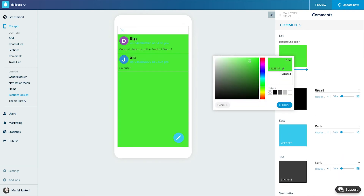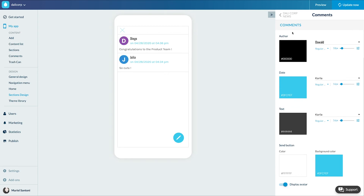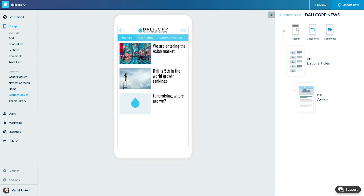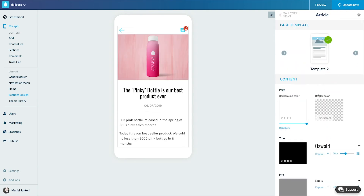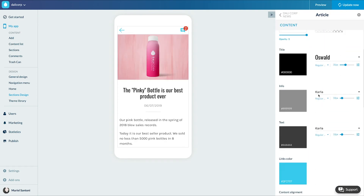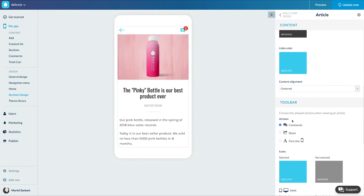To display the Comments option, still in the Design menu of the section, I now click on the detail page of the articles. In the menu on the right, I activate the Comments in the toolbar.